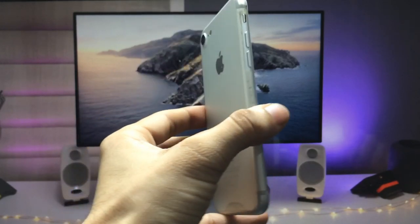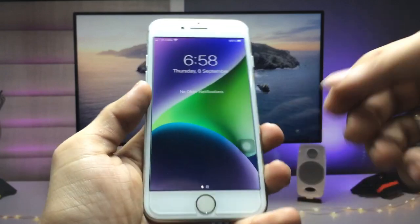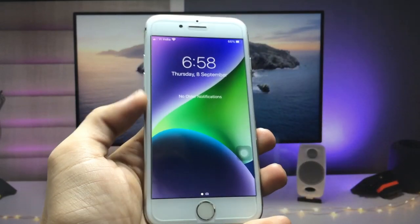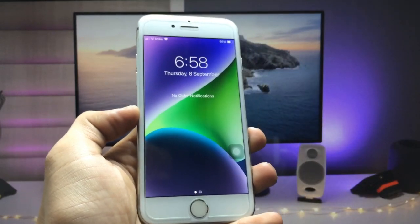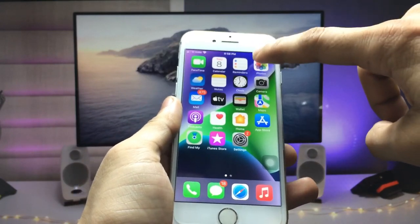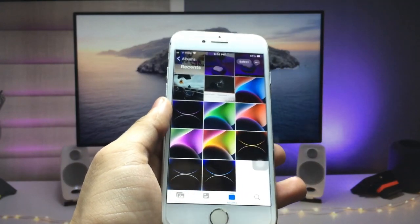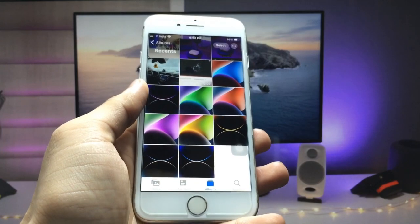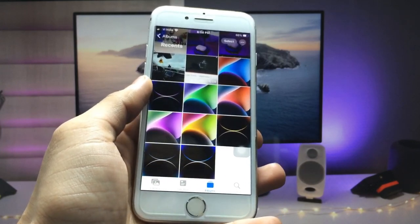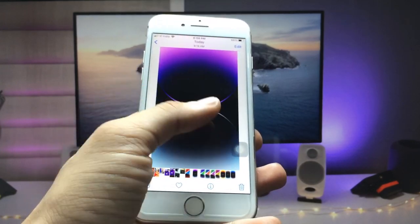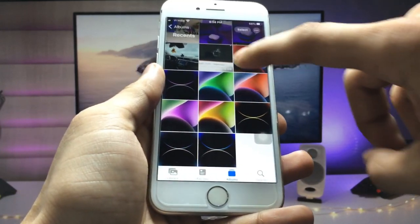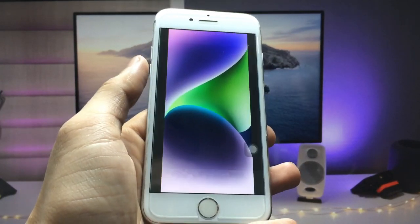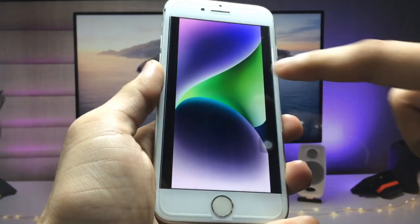I'm using iPhone 7 and you will see I'm using the iPhone 14 all the new wallpapers on the iPhone 7. You can check out these new wallpapers of iPhone 14, 14 Pro Max, and iPhone 14 Pro — I have all the color variant wallpapers of iPhone 14.